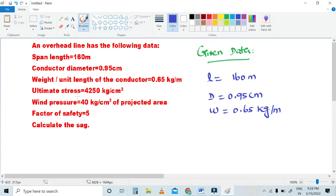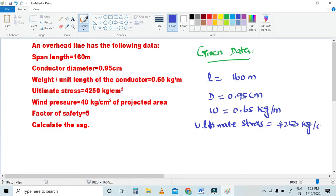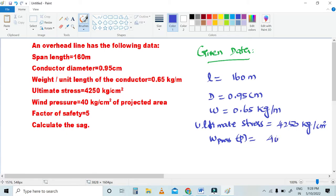Next, the ultimate stress given is 4,250 kg per centimeter square. Wind pressure P is 40 kg per centimeter square. Factor of safety is 5.